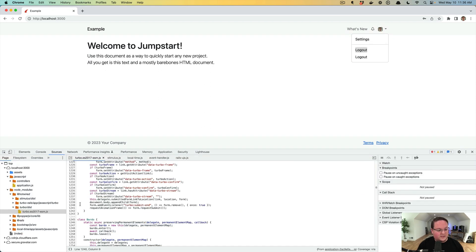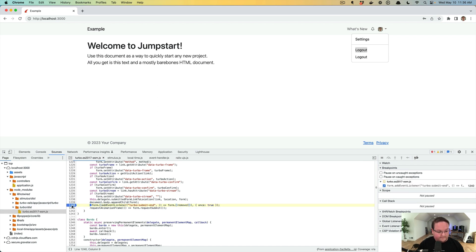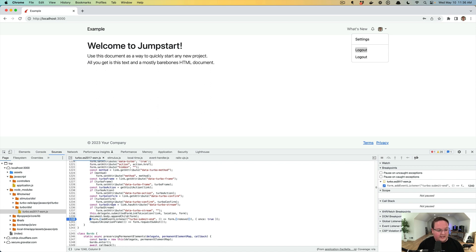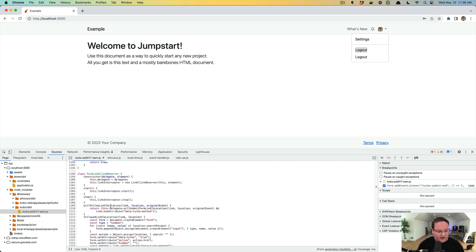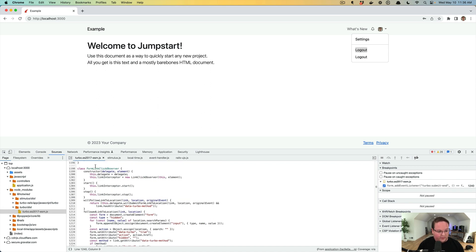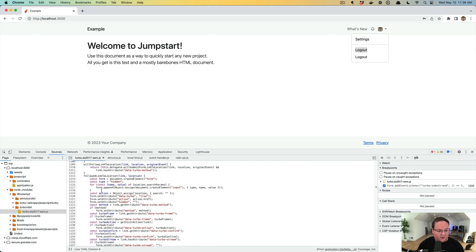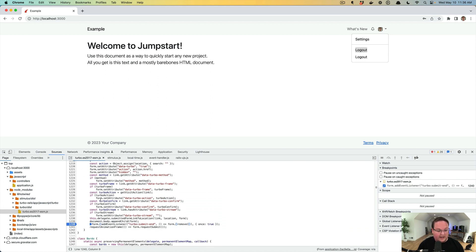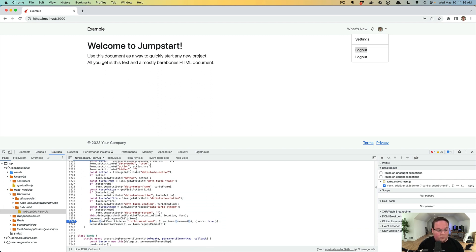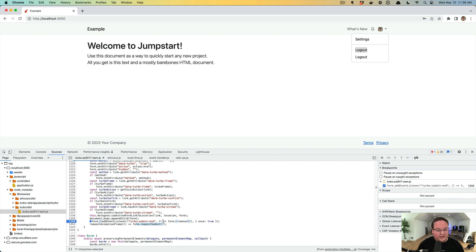We can go into the source for turbo and we can put a break point in here and you'll see that in this method where I've found we have a form link click observer, and this is going to be generating the form and appending it to the body of the page. And then it's going to submit the form and it will use this submit end event listener to actually remove the form when it's done.